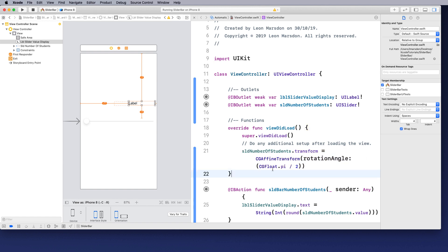And transforming the slider number of students. So let's just run this now, so I'm just going to hit play. Now you'll notice on the load, the very first thing we see is the slider has been changed.